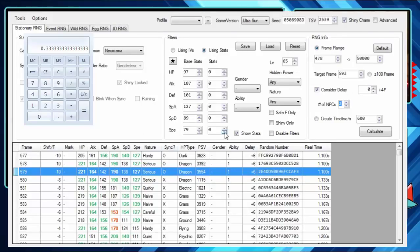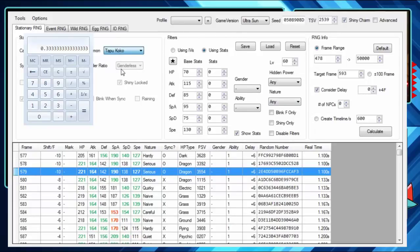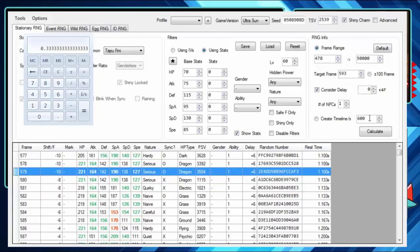If you have no NPCs like Tapu Koko, or if you have one NPC like Tapu Lele, you do nothing from here on. So you can skip this part if you have no NPCs. If you have no NPCs, all you do from this point on is only go by what this program says.